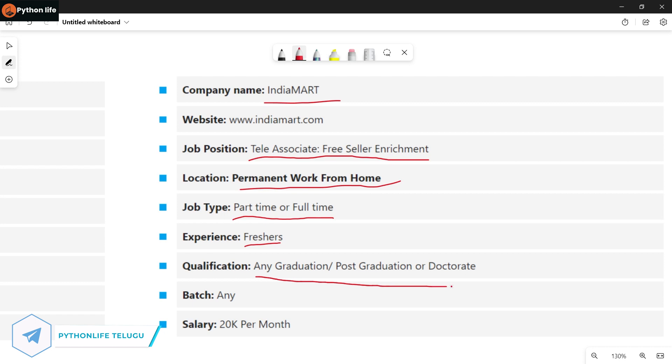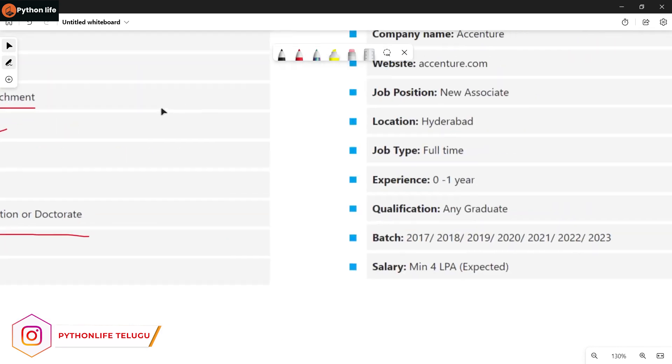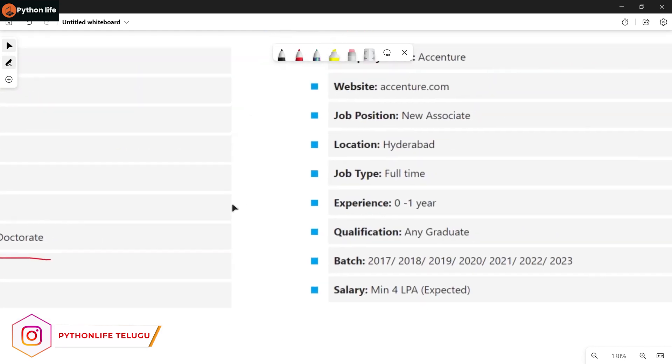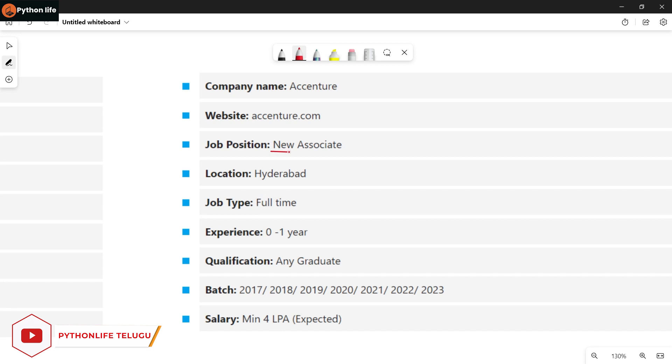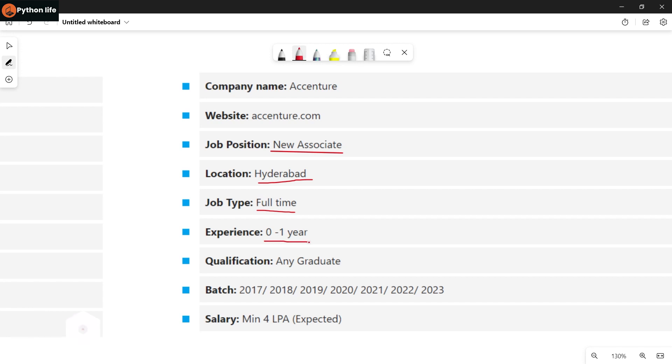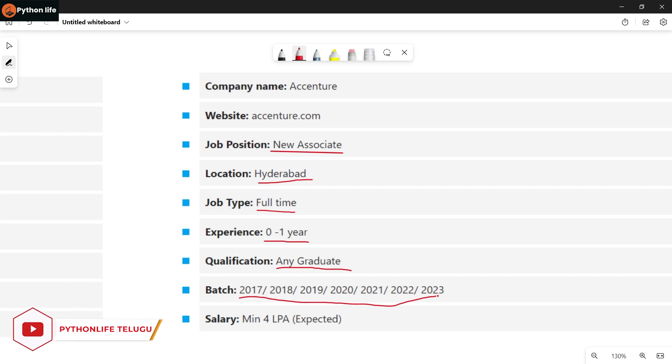Post-graduation or doctorate and bachelor's degree, salary based upon your skills and how you perform. Associate transaction process position is full-time with experience for freshers. Qualifications are any graduation. Batches are 2017, 2018, 2019, 2020, and 2023 graduation complete.